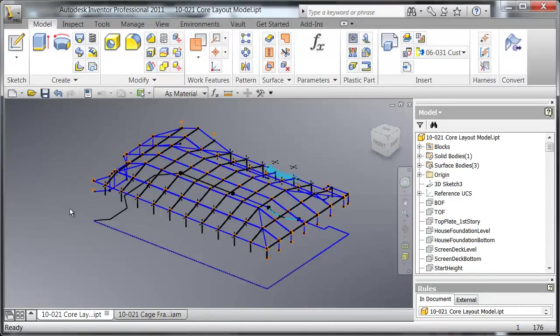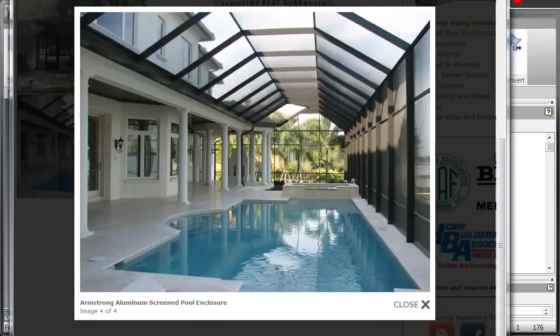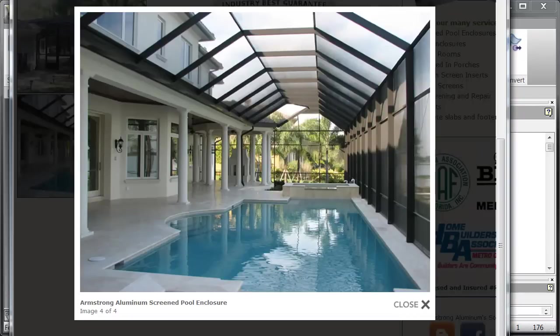Now what's a screen enclosure you might ask? Well, a screen enclosure is something that we Floridians like to put over top of our pools to protect us from bugs and other nasties that are out there in the swamplands that surround our house.